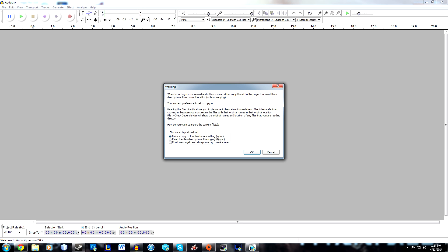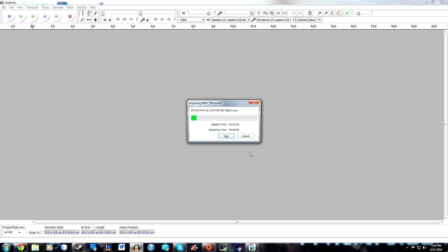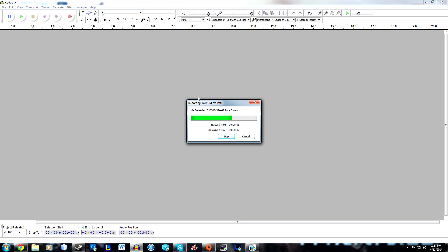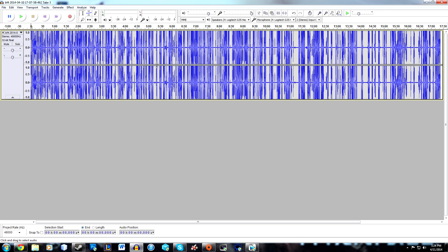There we go, now it's launched. Leave this as it is—make a copy of the files before editing, that's much safer—and hit OK. Now it'll import the file.